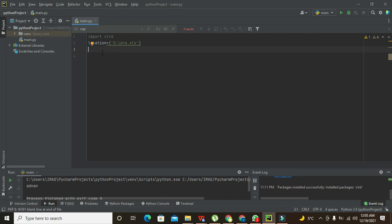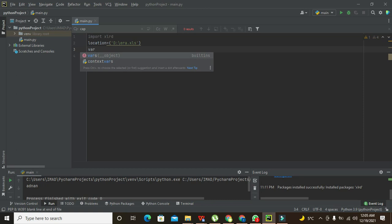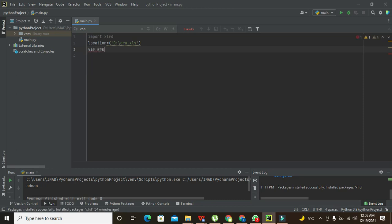Now we need to declare one more variable, and that is we can call it WB for workbook. You can write WB or W or BK or anything.